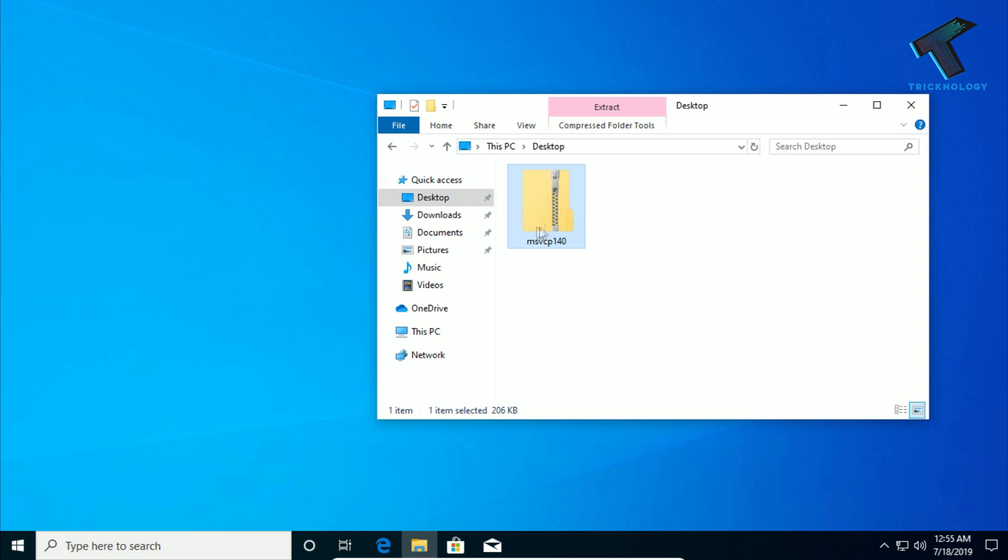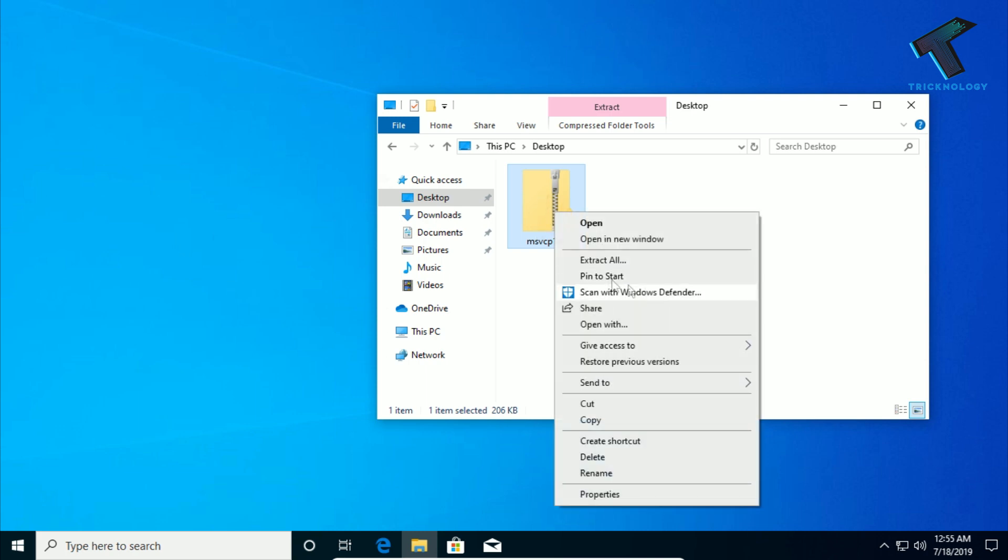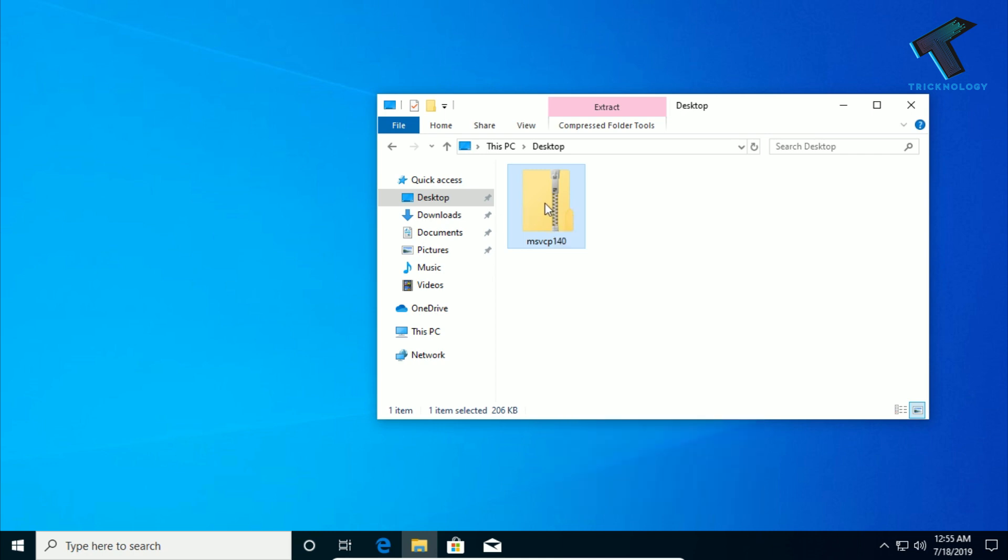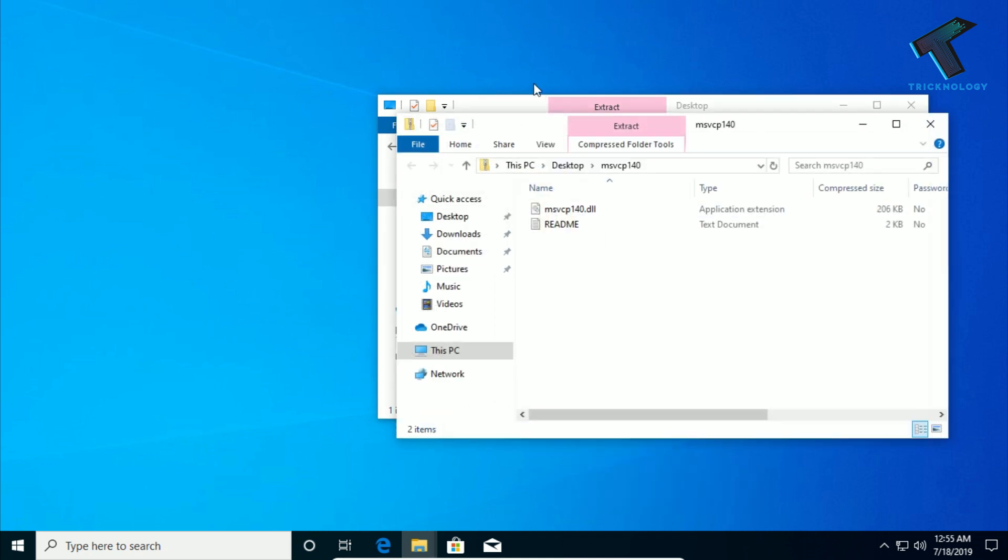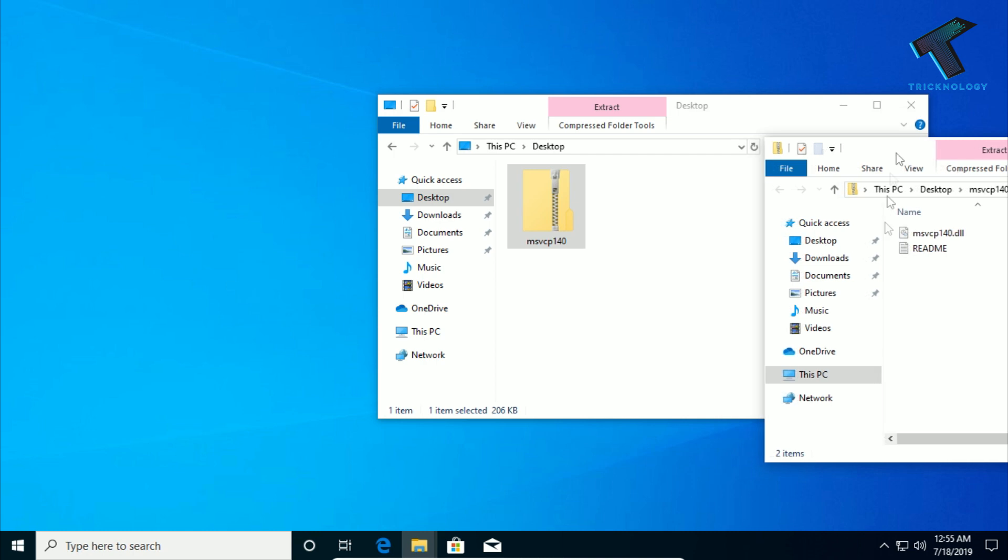Next, extract the zip file by right-clicking and selecting 'Extract All'. Then right-click and open a new window, and drag and drop the msvcp140.dll file.